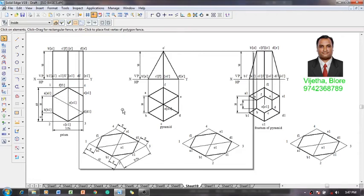Hi guys, myself Vijay Tavadhan, and in this session I am going to show you how to construct the available hexagonal lamina into three different solids — namely prism, pyramid, and frustum of pyramid — as shown in the figures. These are the orthographic projections and the available isometric views of a hexagonal base.